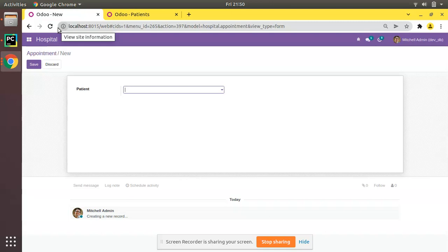This is how you can add a Many2one field in Odoo. I hope it's clear for you. If you have any doubts, feedback, or suggestions, don't hesitate to share with us at odoomates@gmail.com. That's it for the day — have a nice day, thank you.